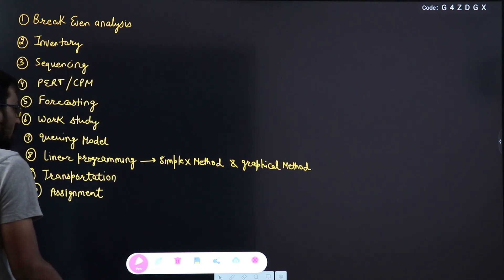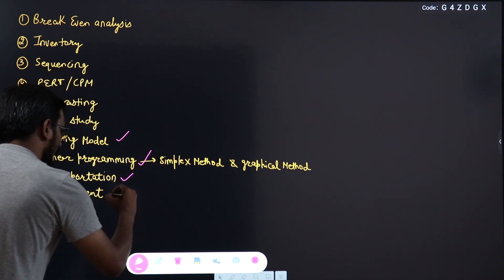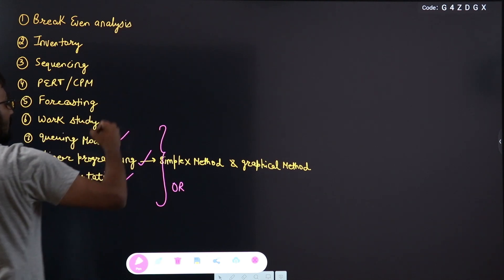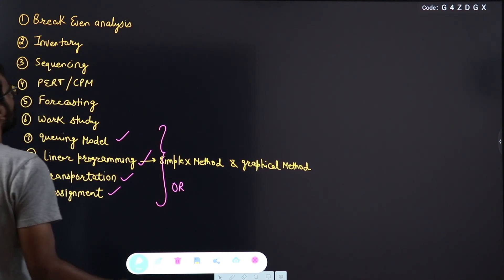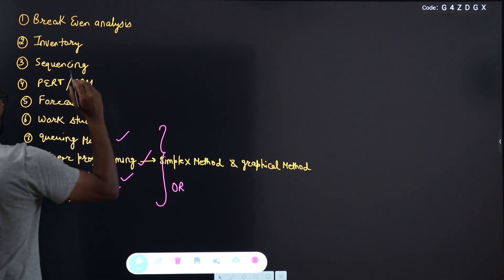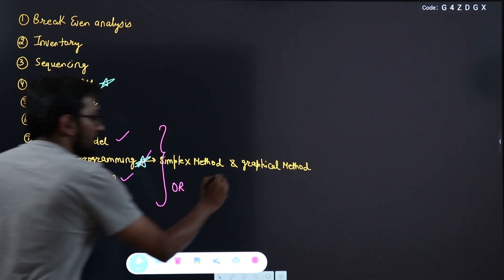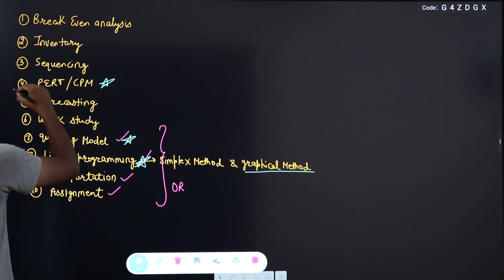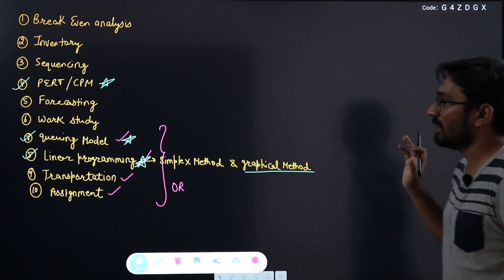Out of these chapters, four — Queuing Model, Linear Programming, Transportation, and Assignment — will be part of Operation Research, and the rest will be part of Industrial Engineering. Regarding the most important chapters, every year you will get a question from PERT and CPM. From Linear Programming's Graphical Method, you will always get one question in GATE, and there will also be one question from Queuing Model. These three chapters are consistently examined every year.